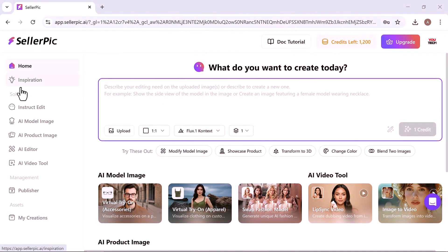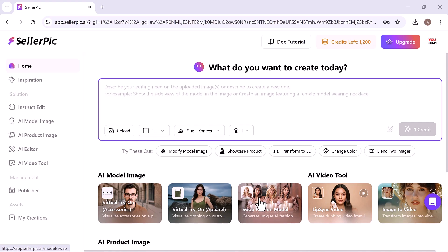Once you're logged in, you'll be welcomed by a clean, intuitive dashboard loaded with smart AI-driven tools to elevate your product visuals.